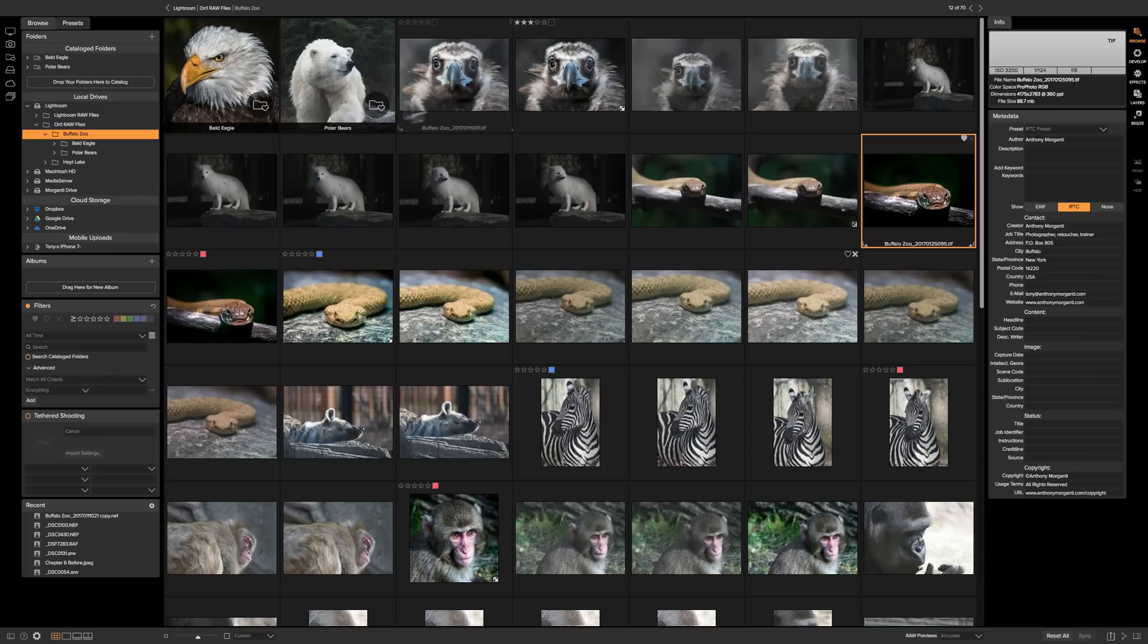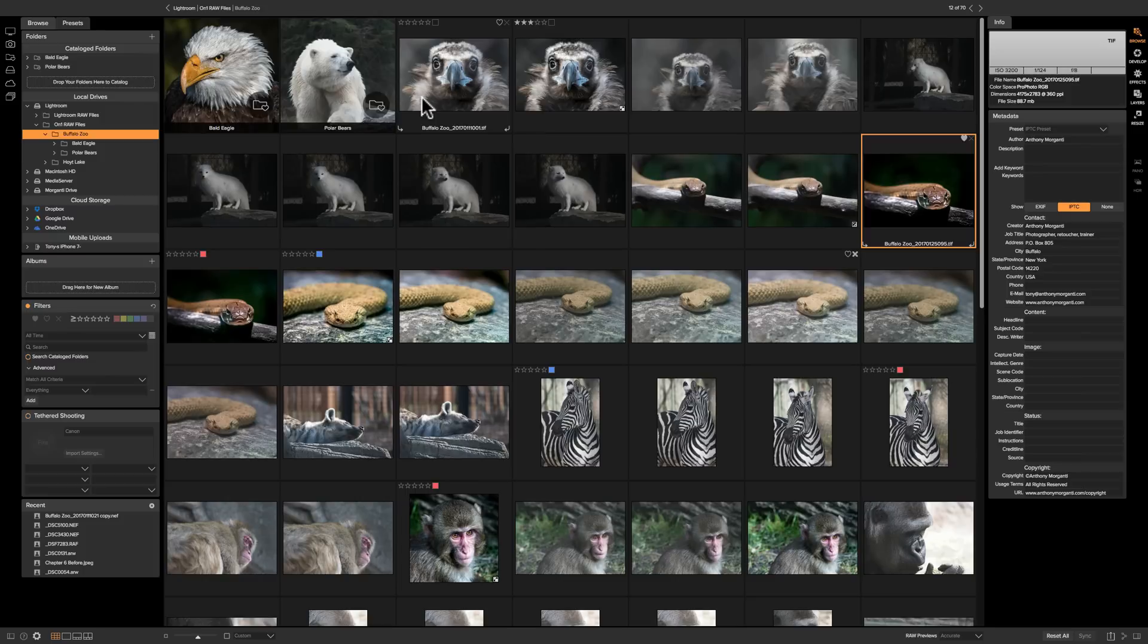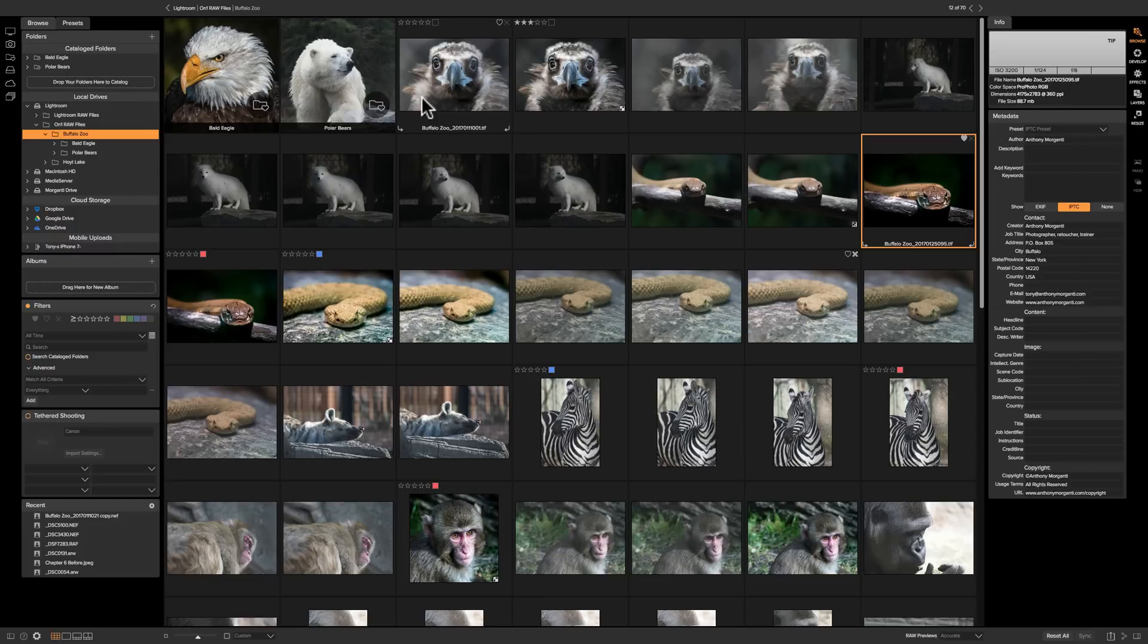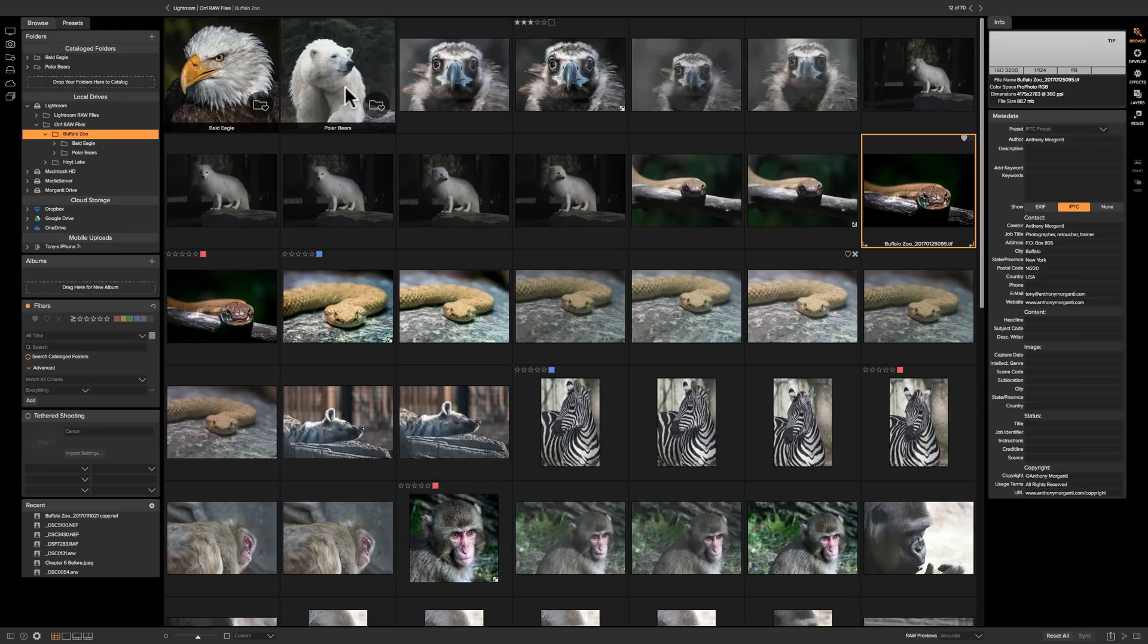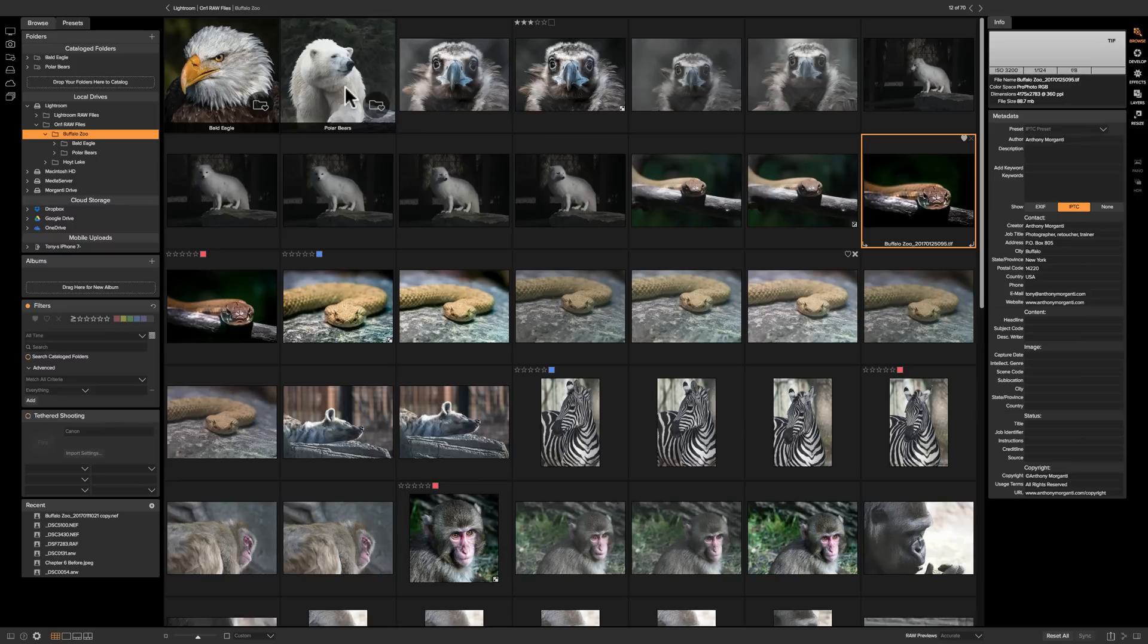Now there is a third advantage to using catalog folders and that concerns the second thing we're going to talk about in this video and that is albums, specifically smart albums. Albums are like a collection of images. It's kind of like a folder but where it's different is if I go onto my hard drive and look at the folders on my hard drive you'll find that I actually have a bald eagle folder and a polar bear folder on the hard drive and inside of those folders will be images. The difference with an album is it's totally virtual, there will not be anything created on the hard drive, it's completely virtual and it will not take any more space up on your hard drive.